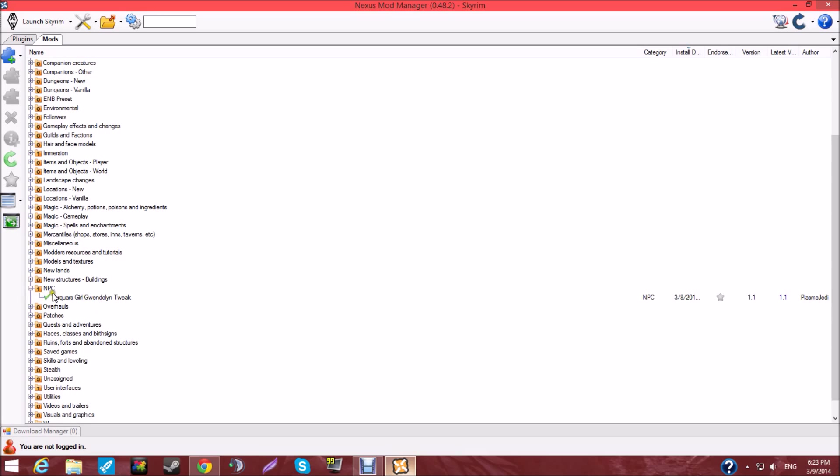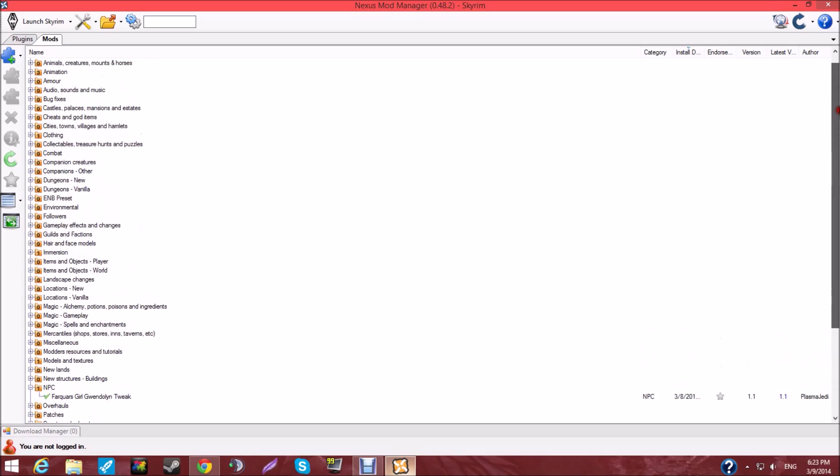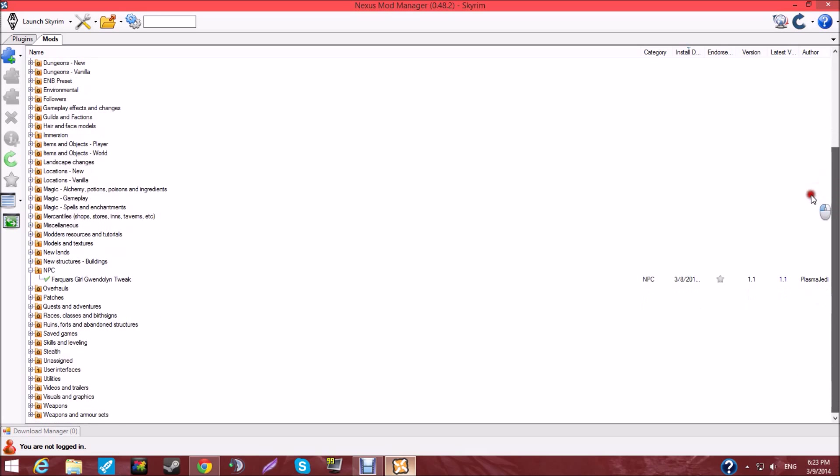You're going to see the mod name with an X by it. You double-click that. That's going to start installing the mod into your Skyrim. Once that's done, you just go up here, launch Skyrim, and you're done with the whole thing.